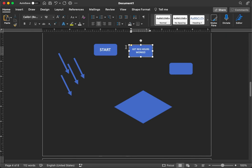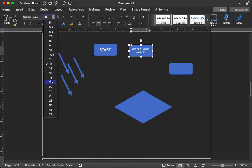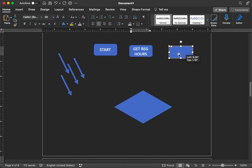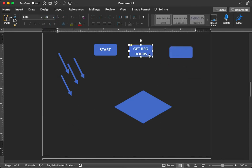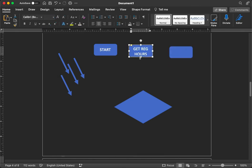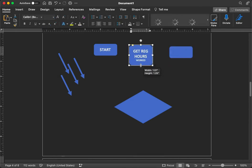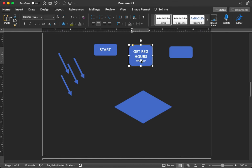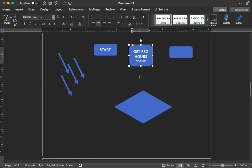And again, let's change that to a larger font. 20. And we can stretch out the box so we can see the text better. There we go.